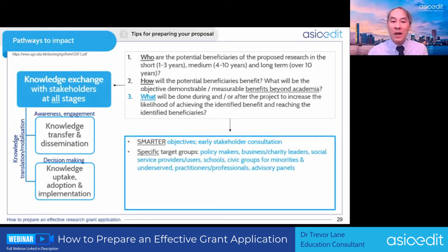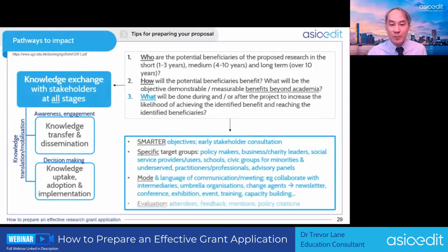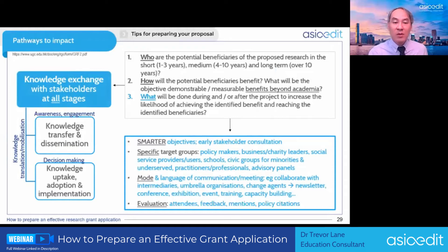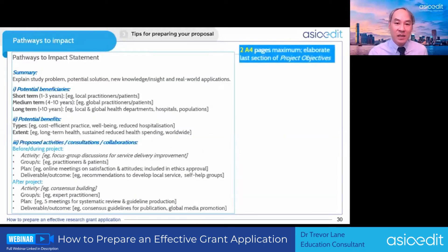Use SMART objectives and give specific target groups. Some ideas include who you could target, the type of events you will be holding, and how you will evaluate your knowledge exchange activity.